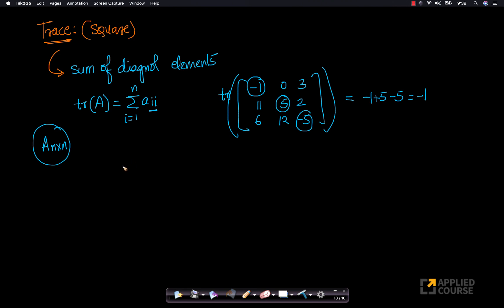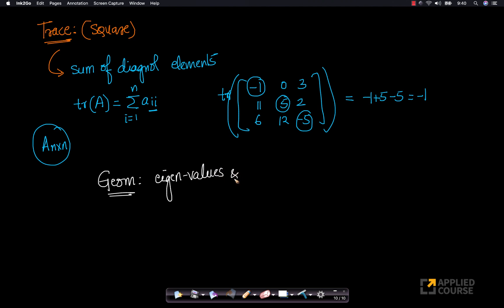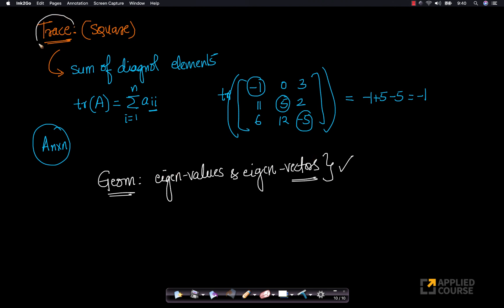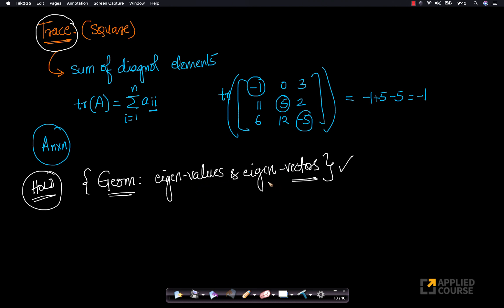There is actually a geometric interpretation of trace, but that interpretation is connected to the geometric interpretation of eigenvalues. We will learn about eigenvalues and eigenvectors a little later in this course, and once we do, we'll be able to understand the geometric interpretation of trace. For now, we cannot because we don't yet know what eigenvalues and eigenvectors mean geometrically, so we'll keep this on hold.